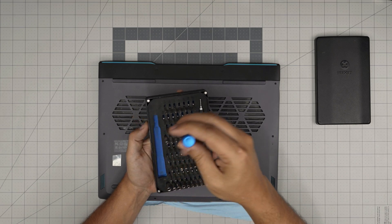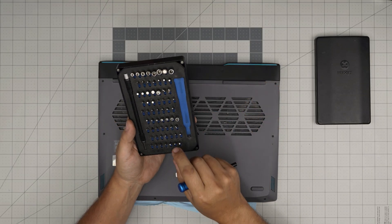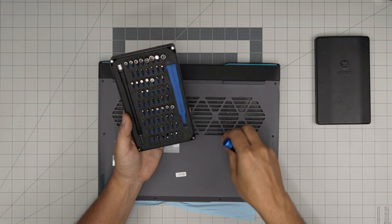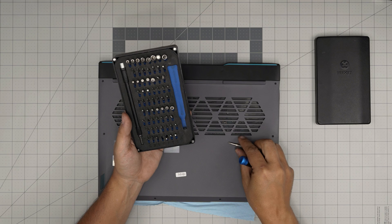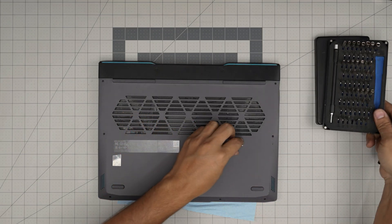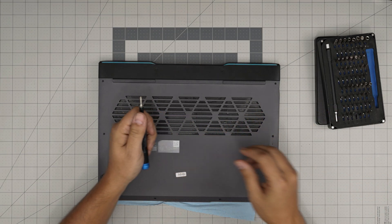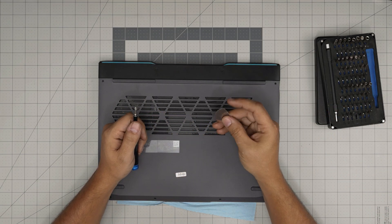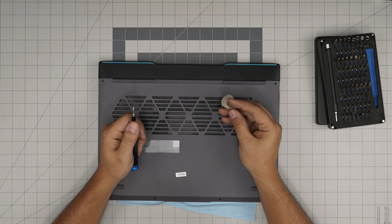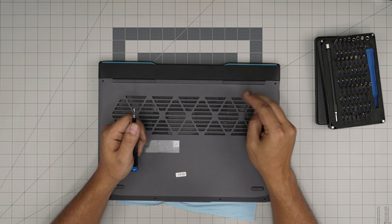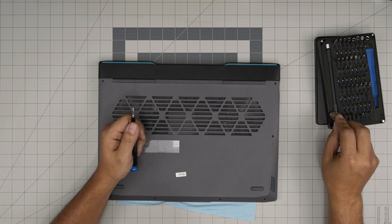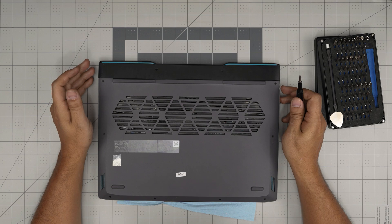We're going to be using the Phillips number one. And for the opening tool, I recommend you guys grab a metallic spudger. These are really suitable for prying cases open. So with these two on hand, we're going to get started.